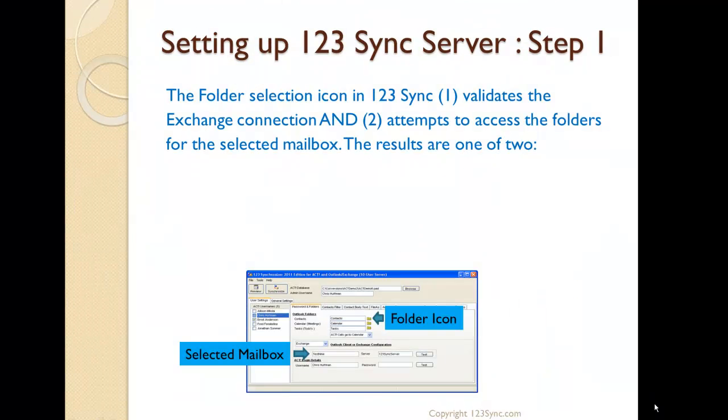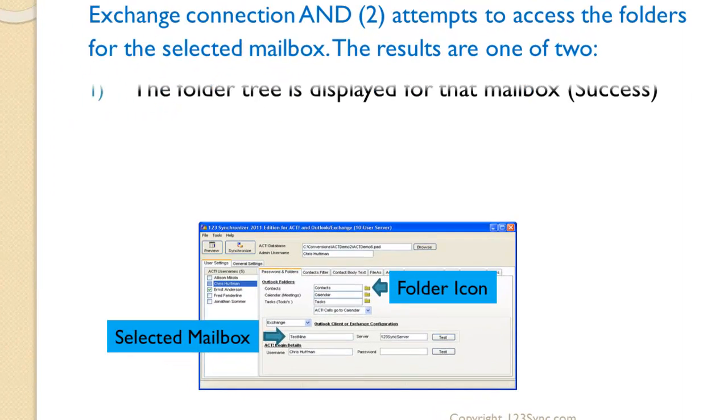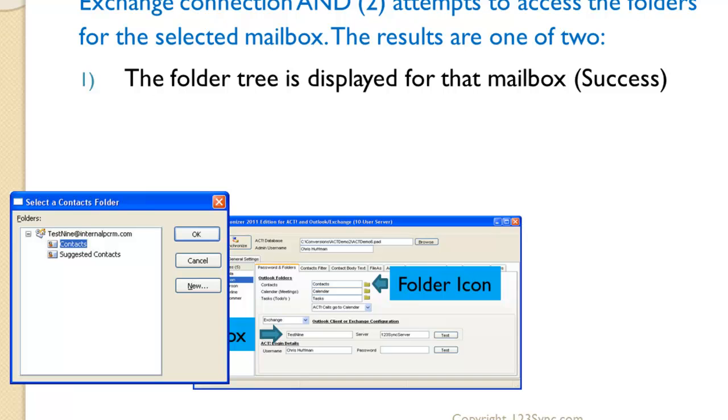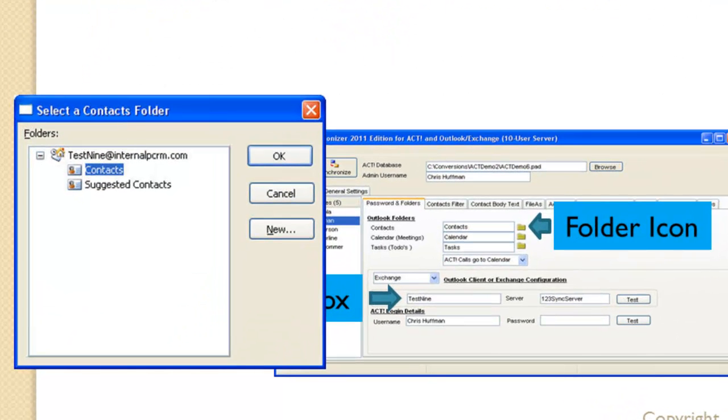Now, there's another option that we provide, which is to select the folders on the Exchange, which is what we call the folder icon here. It does two things. One of them, it validates the connection and attempts to access the folders. So when you click on the contacts icon, it will list you the folders that are available to you. Now, that means it's connected to the Exchange folder, used the username that you provided, the mailbox name, and it successfully accessed those folders.